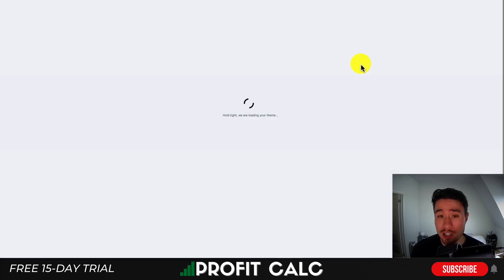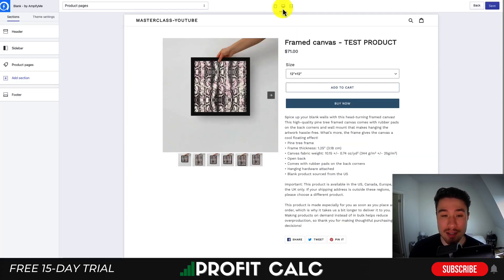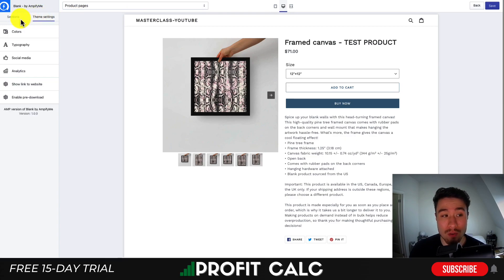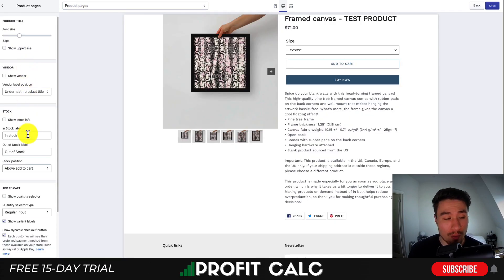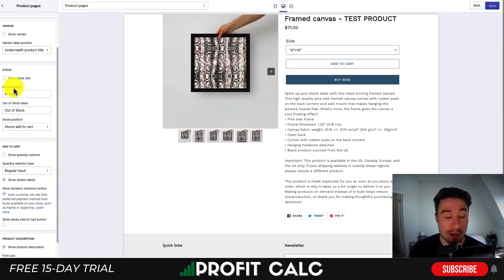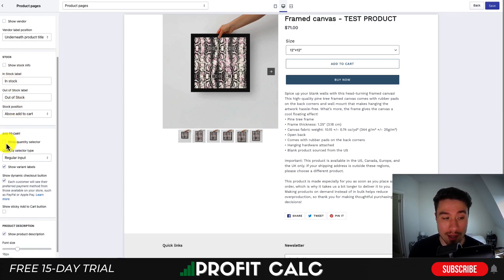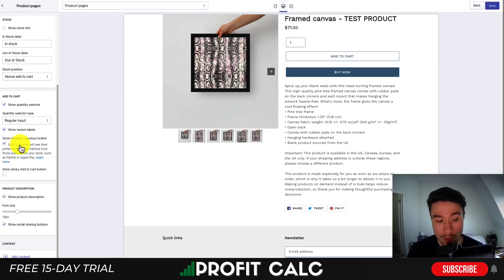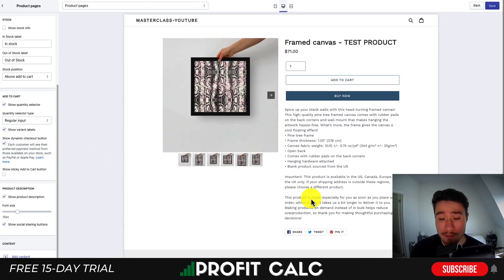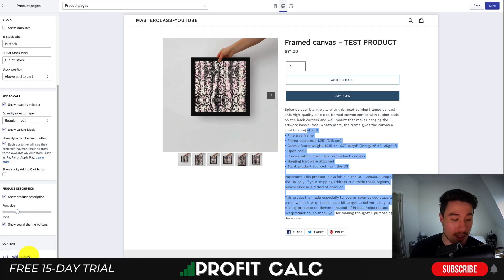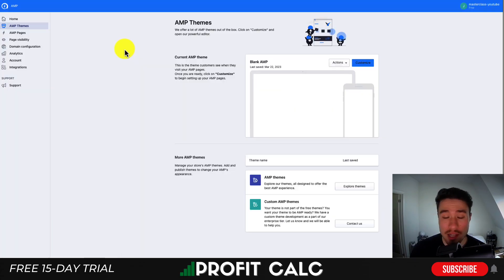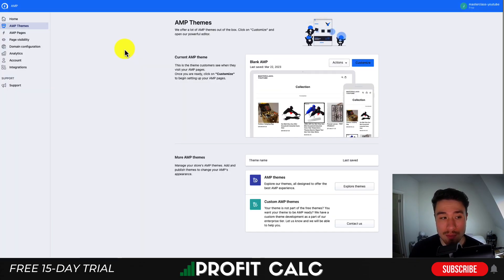In terms of customizations, selecting desktop view, we can see similar sections such as overall settings for colors and social media. With the free plan, we can only really edit the product pages, but you can set things such as stock info, quantity selectors, and product descriptions. It's overall going to look like a very basic Shopify theme. If you want to add more content, you can do so in the bottom left.